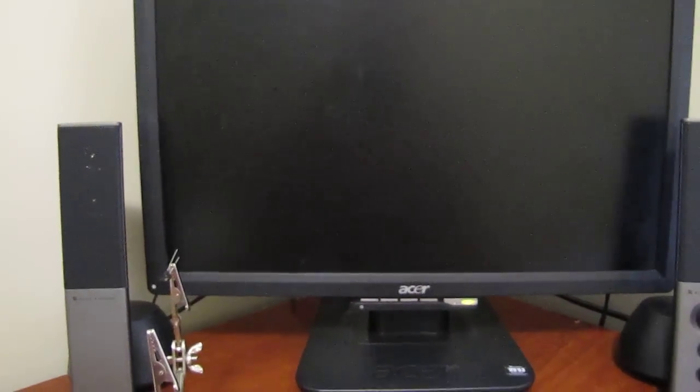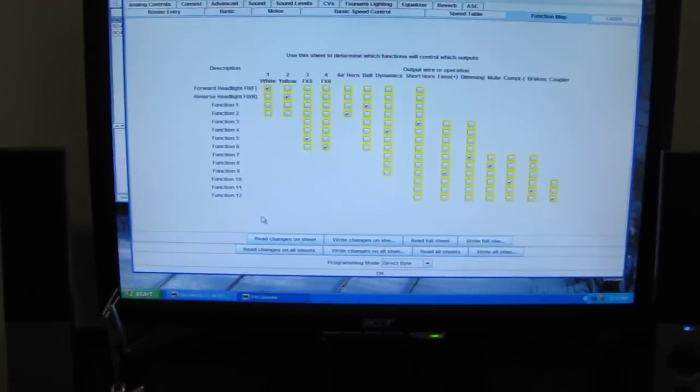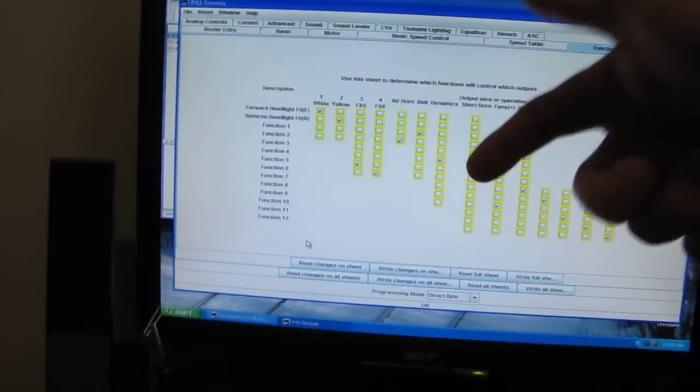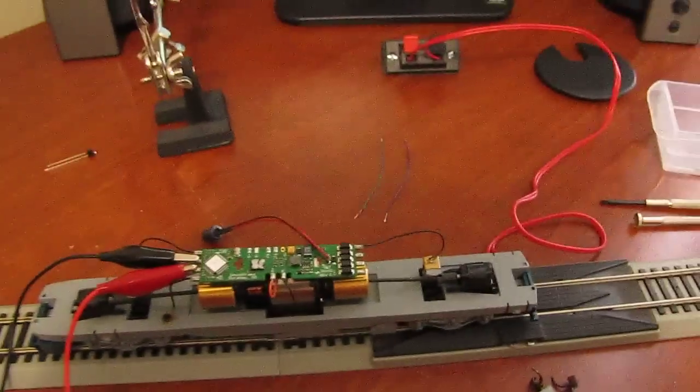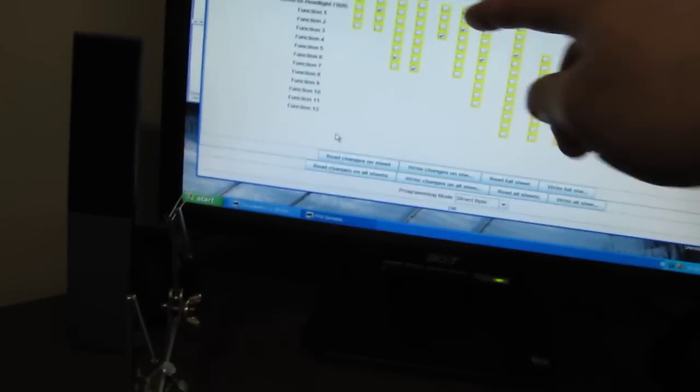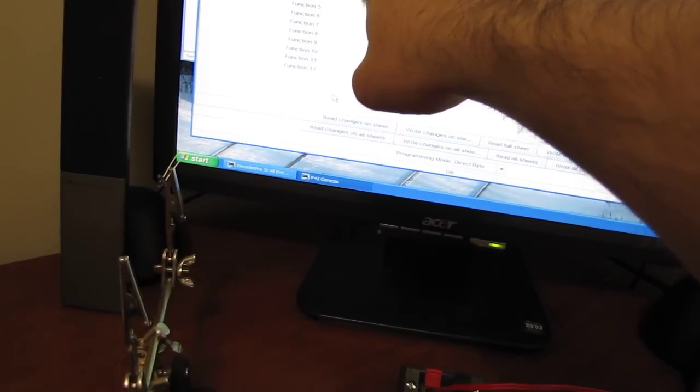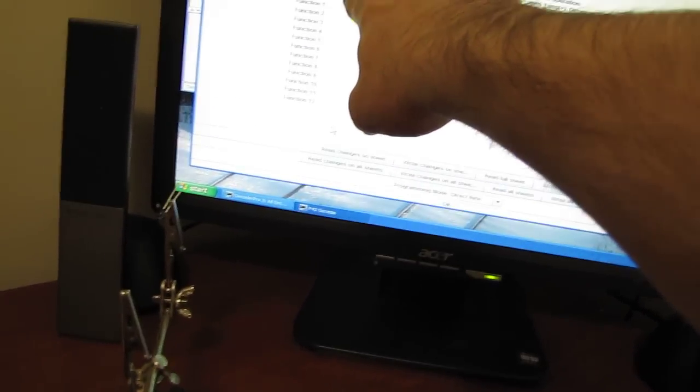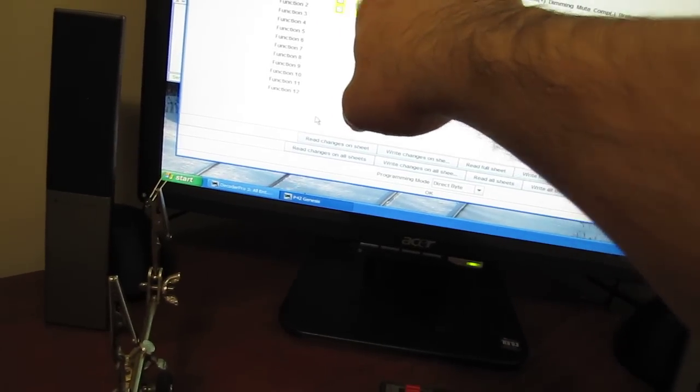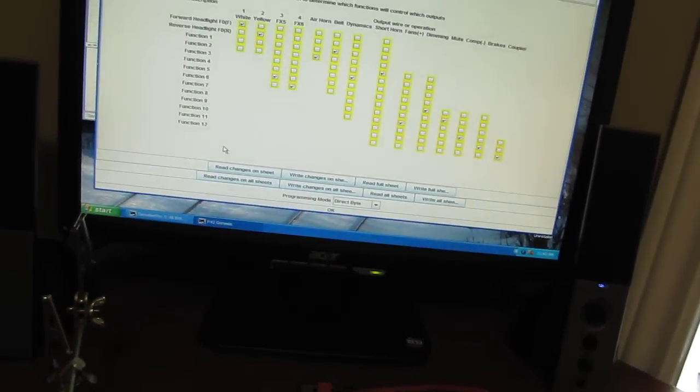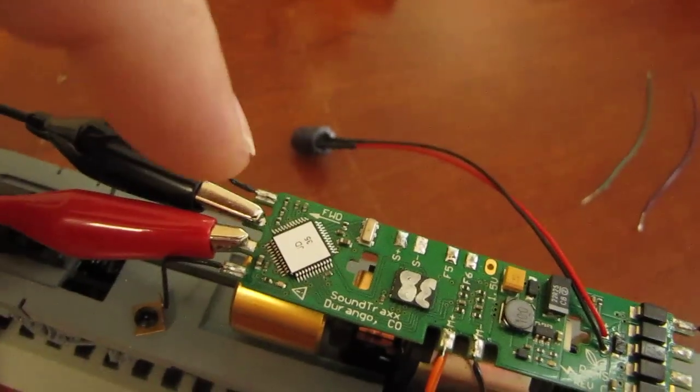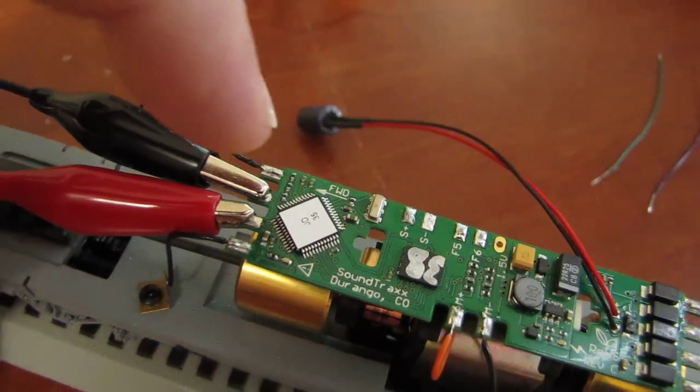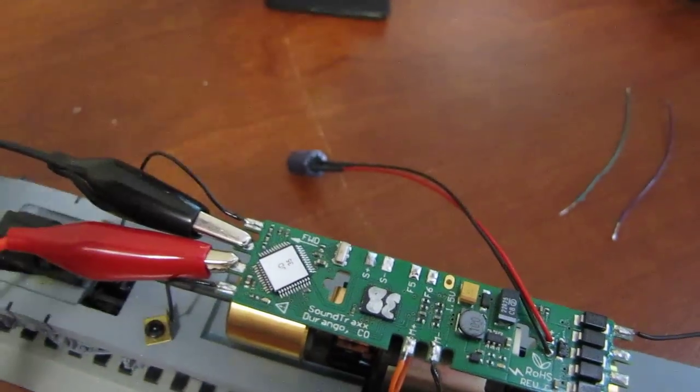Now this is my decoder or my programming computer. And there it is. And this is actually the function mapping for this train. If I switch to my PR3. Now I'm on my PR3 with the train. This is the function mapping. And it shows that F0 is for my front headlights. And F0 yellow is for my rear headlights. So, I've got this hooked up on there. This is my front. Positive and negative. Or the common and the negative.